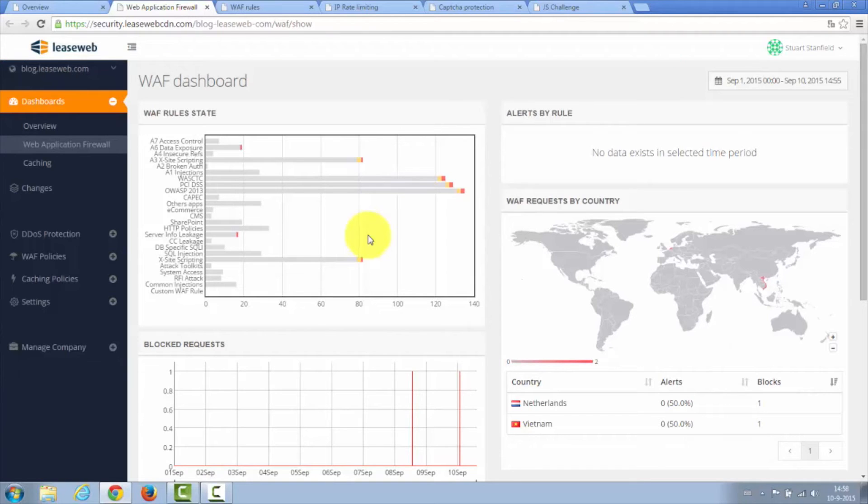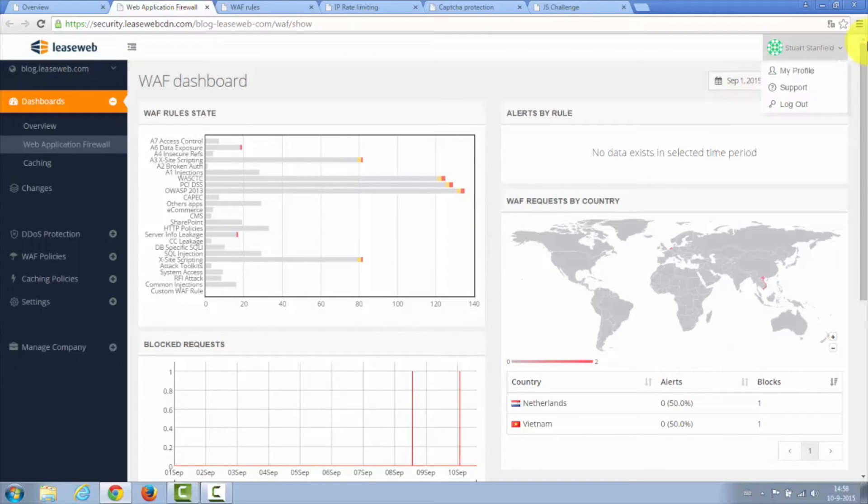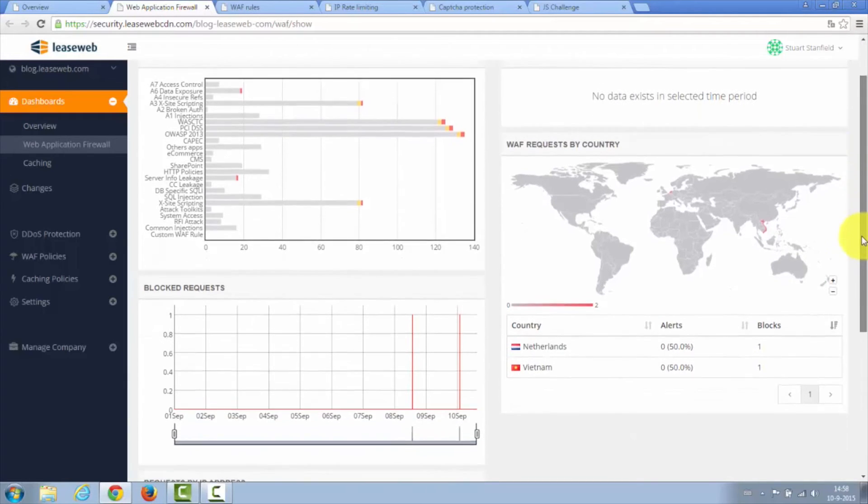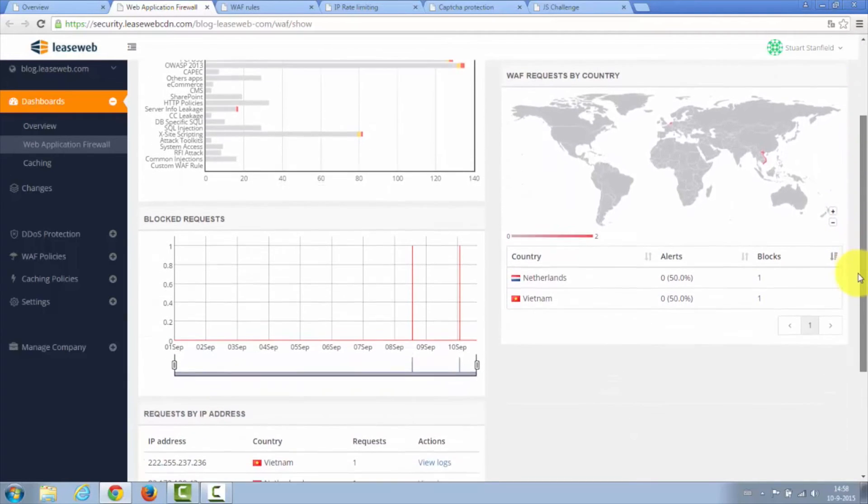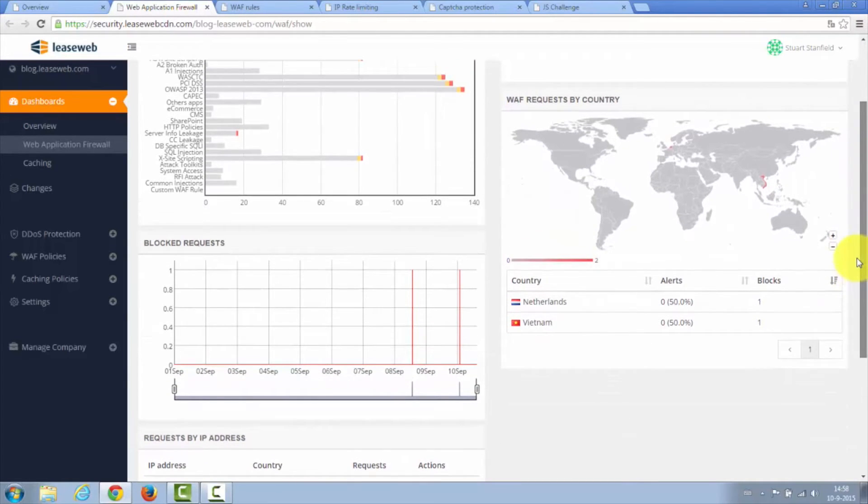On this screen, you'll find a list of the Web Application Firewall rule groups and can easily see which ones, within the time frame, are alerting or have been actively blocking attackers. You can also see by country and by IP address the attackers or alerts that you've received.